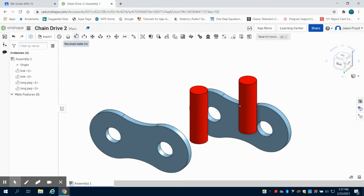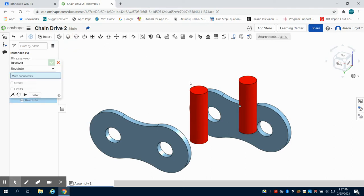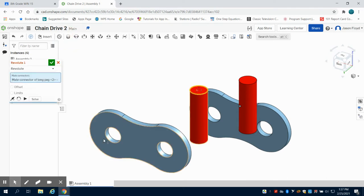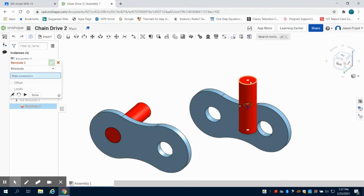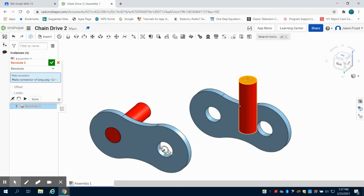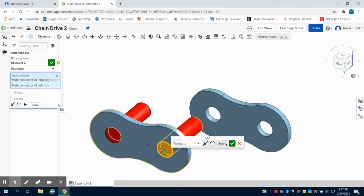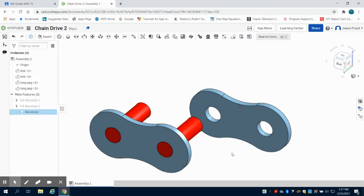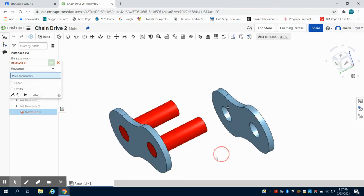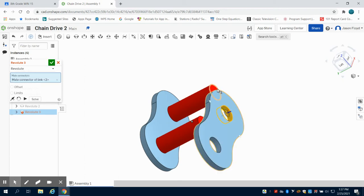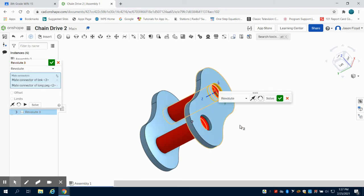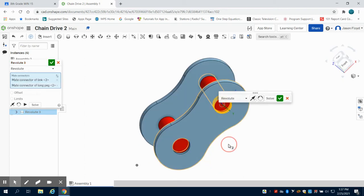I'm going to come up here to my RevolveMate and choose the outside of this one to the outside of this one. I'm going to click my green check mark and do the same thing on this side, outside to outside, green check mark. And the same thing here, outside to outside, green check mark.